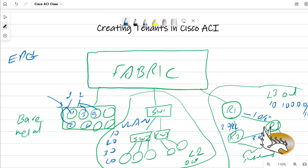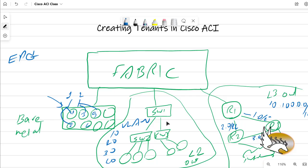Let's create a very simple tenant, and then I'm going to do this in different videos so you can see how I configure EPGs and how I create contracts to make sure those EPGs can connect to each other. You should also know that I can have multiple connections to the fabric and I can create communication between different tenants or between different branches of a tenant.